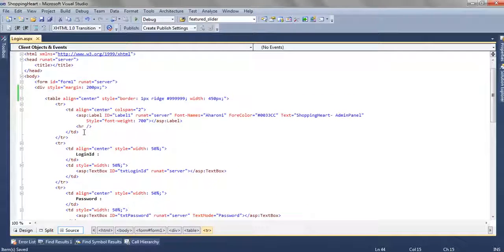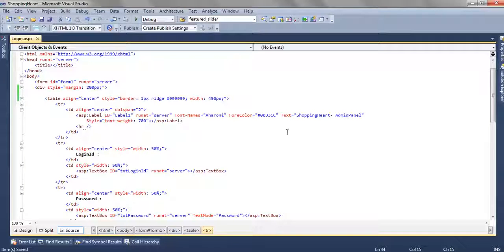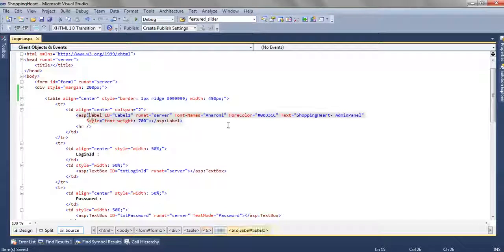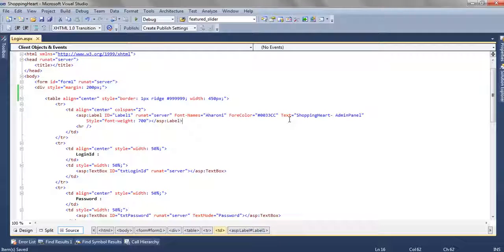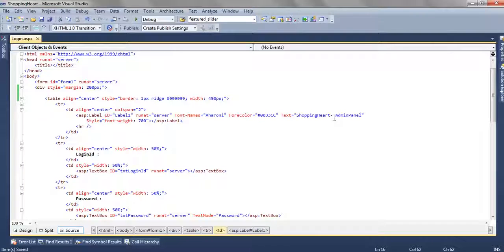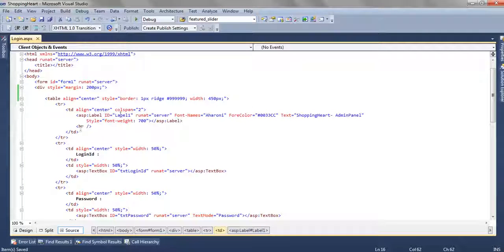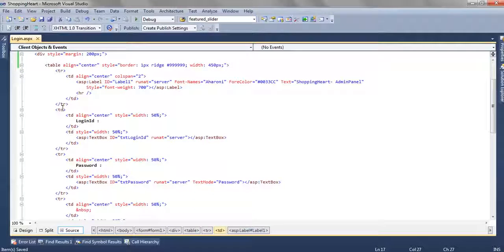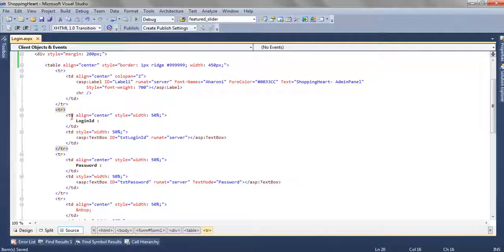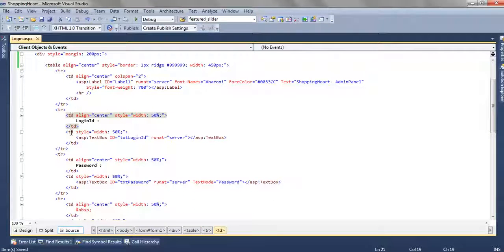In the first table row we have added a label and applied some font name, font color and font weight. And inside the text we have written shopping cart-admin panel. And we have applied the column span equal to 2 because in the second tr we are having two table data.